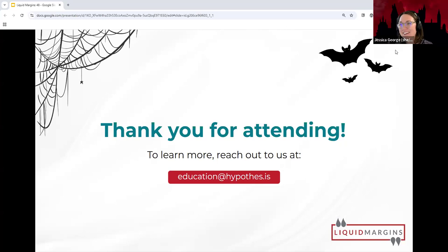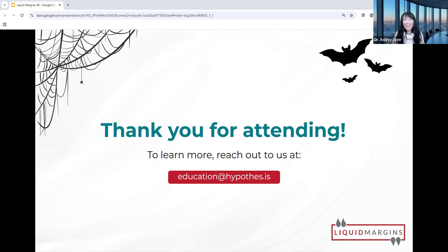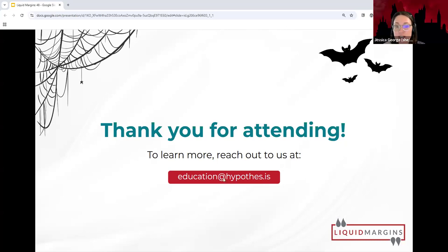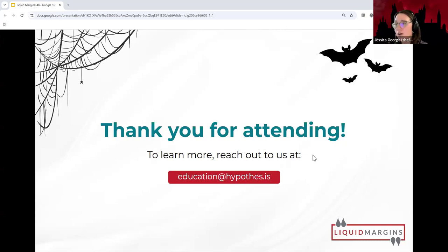Thank you so much, Jennifer and Dr. Love. I always learn so much and I really appreciate your time. I hope you have a happy Halloween. And thank you all who attended — check out education@hypothesis.is to see if your school has a subscription and other means of getting involved if you don't yet have a partnership.